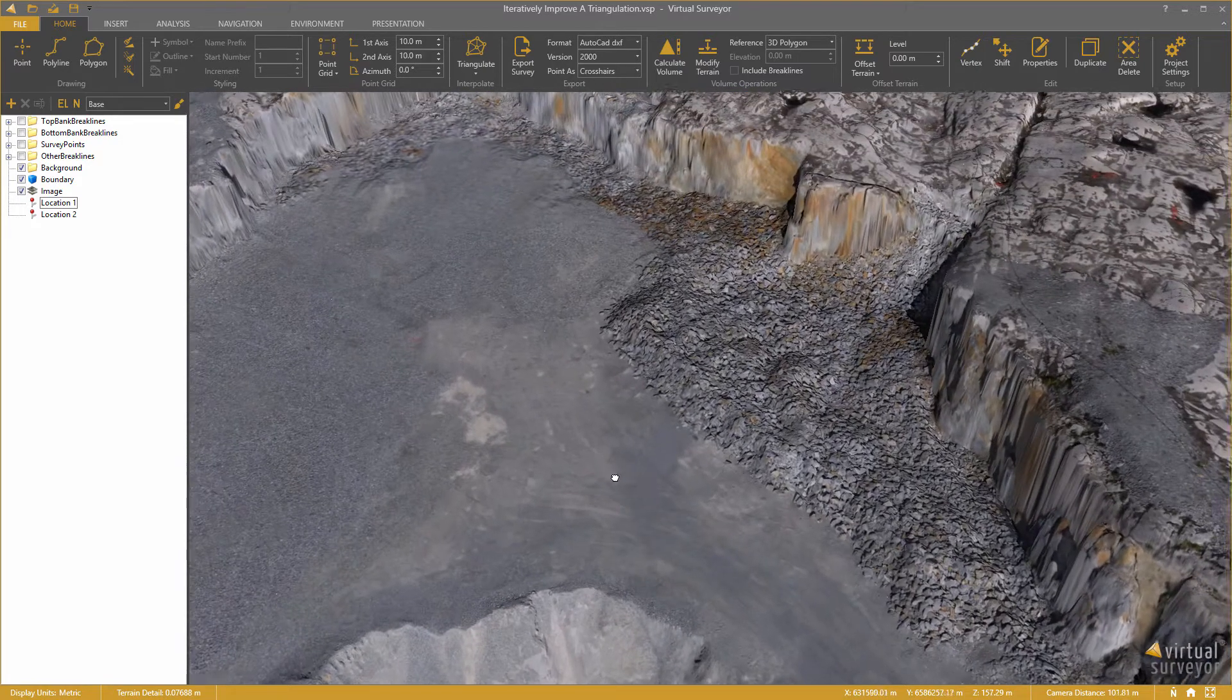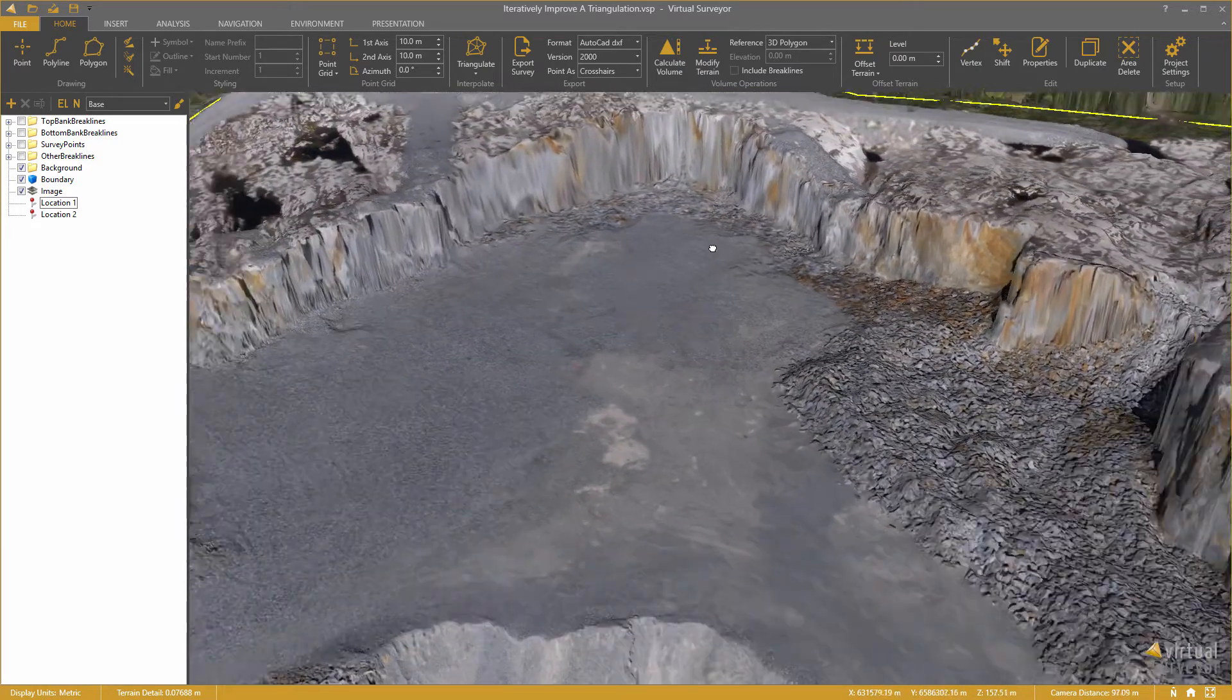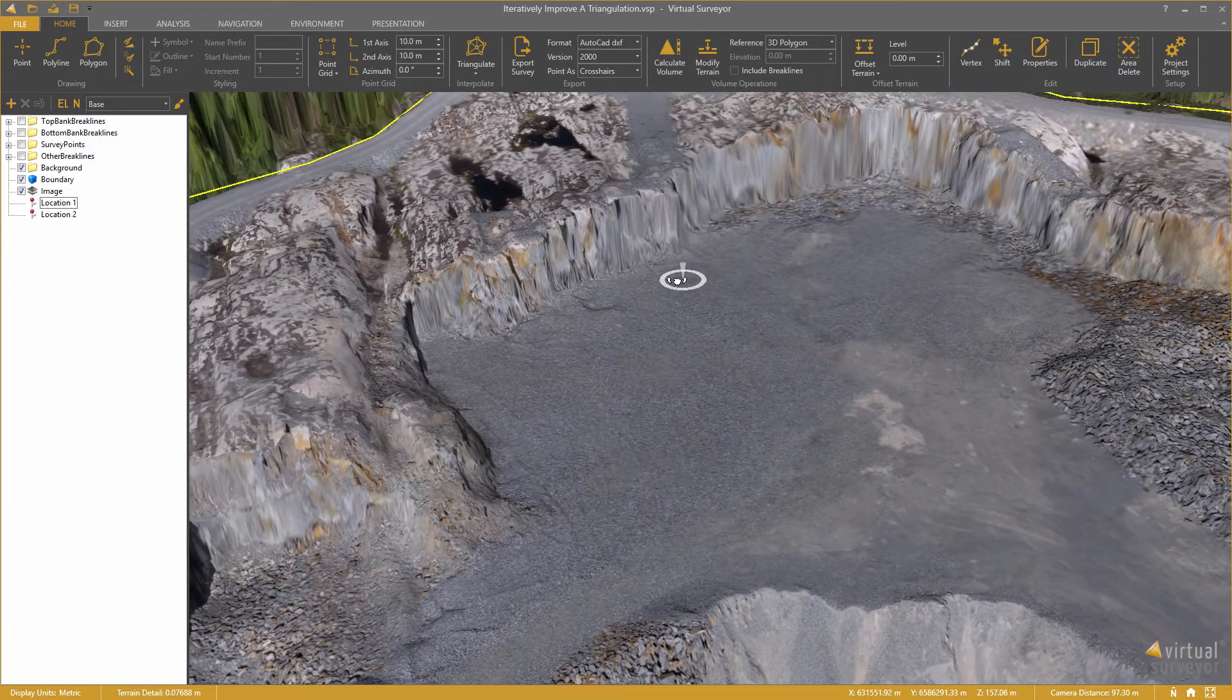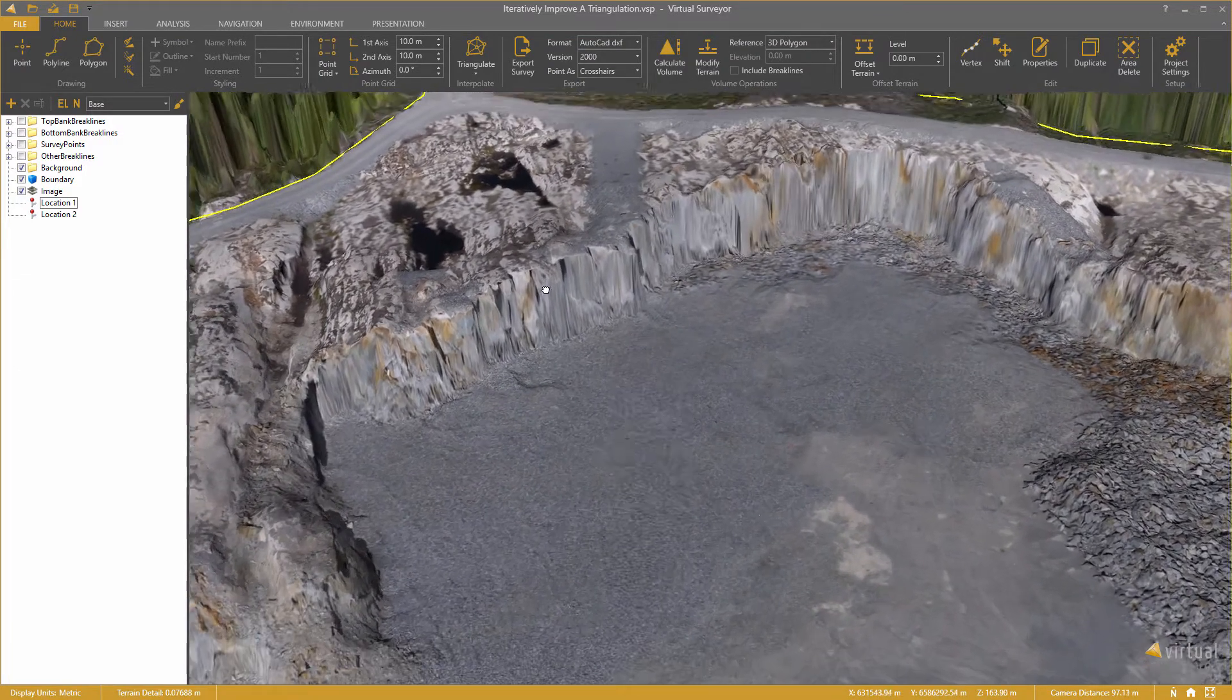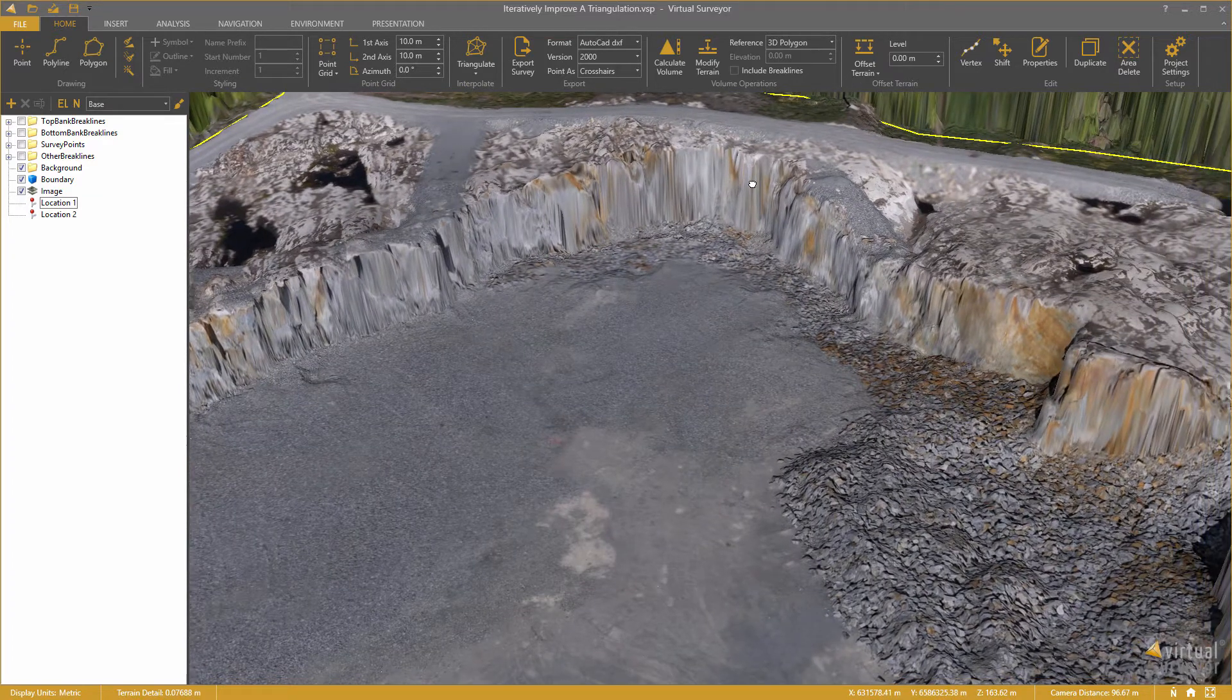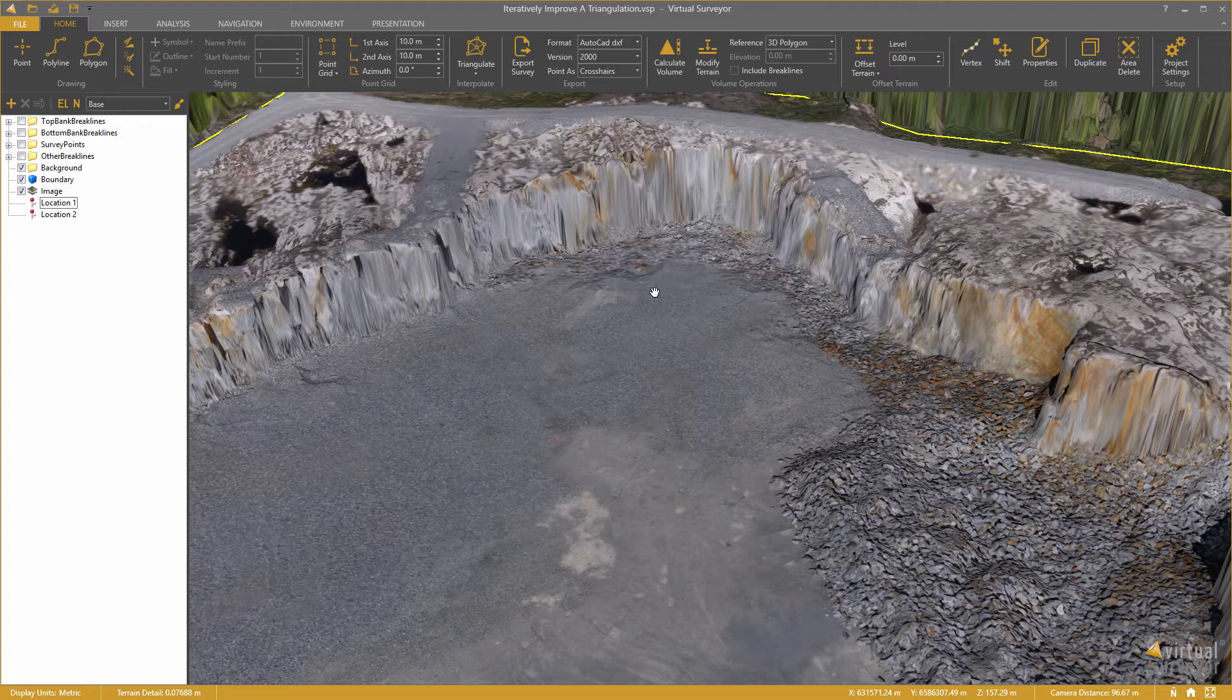So I would like to convert this terrain to a TIN, a triangular model that doesn't contain too many triangles but just enough to model this terrain accurately. Virtual Surveyor contains the workflows to handle that process very efficiently.